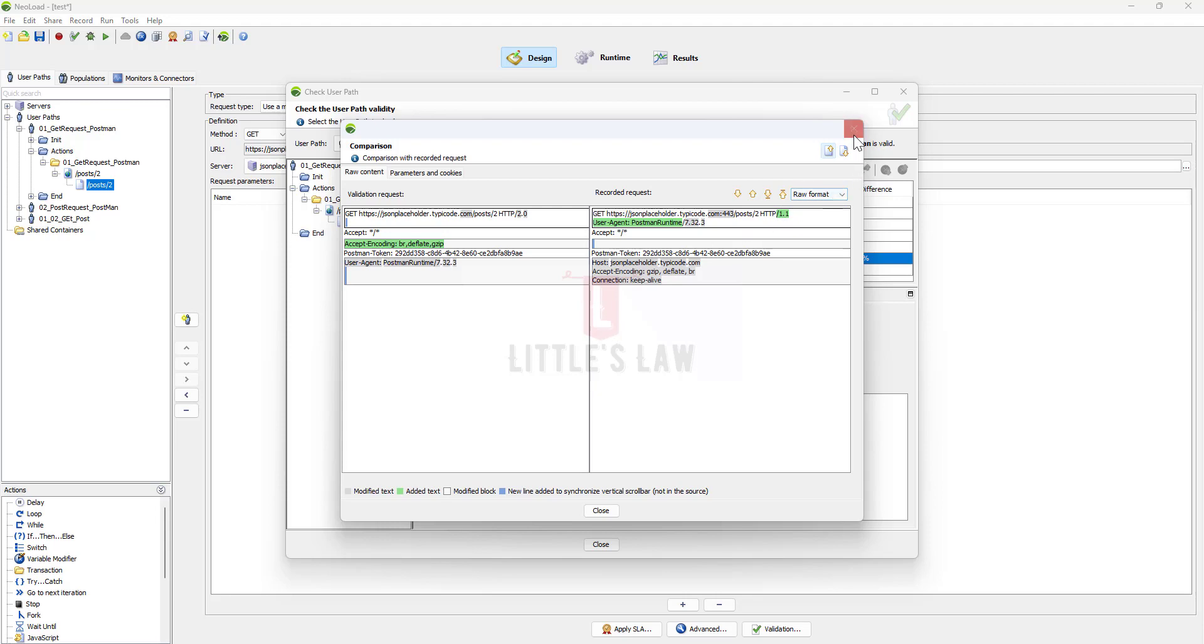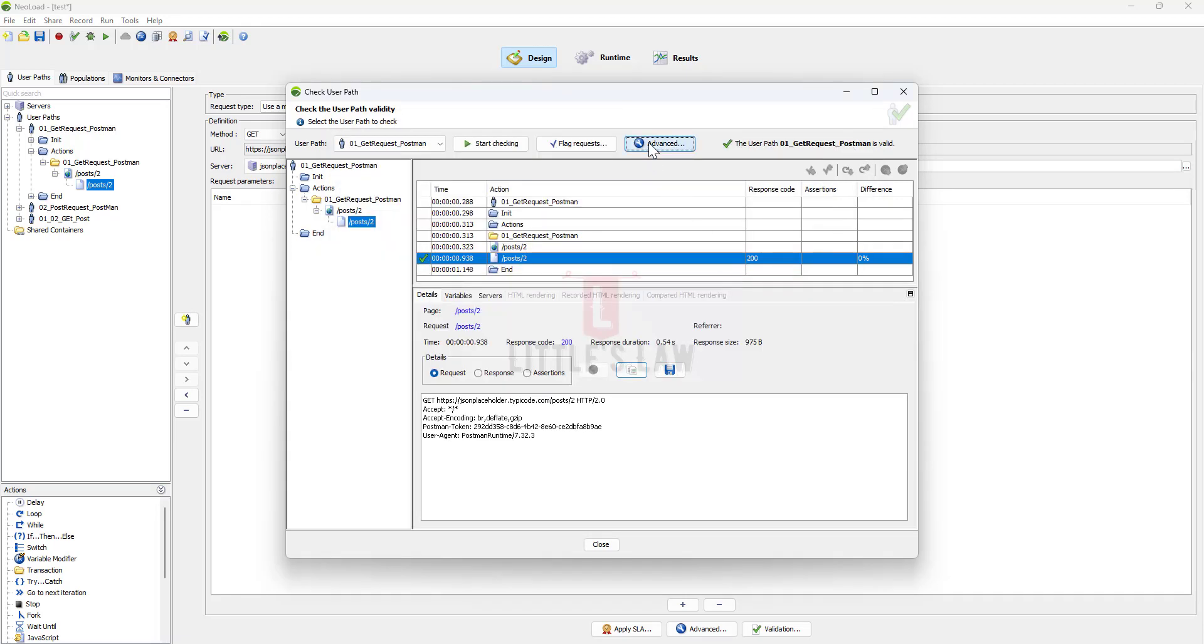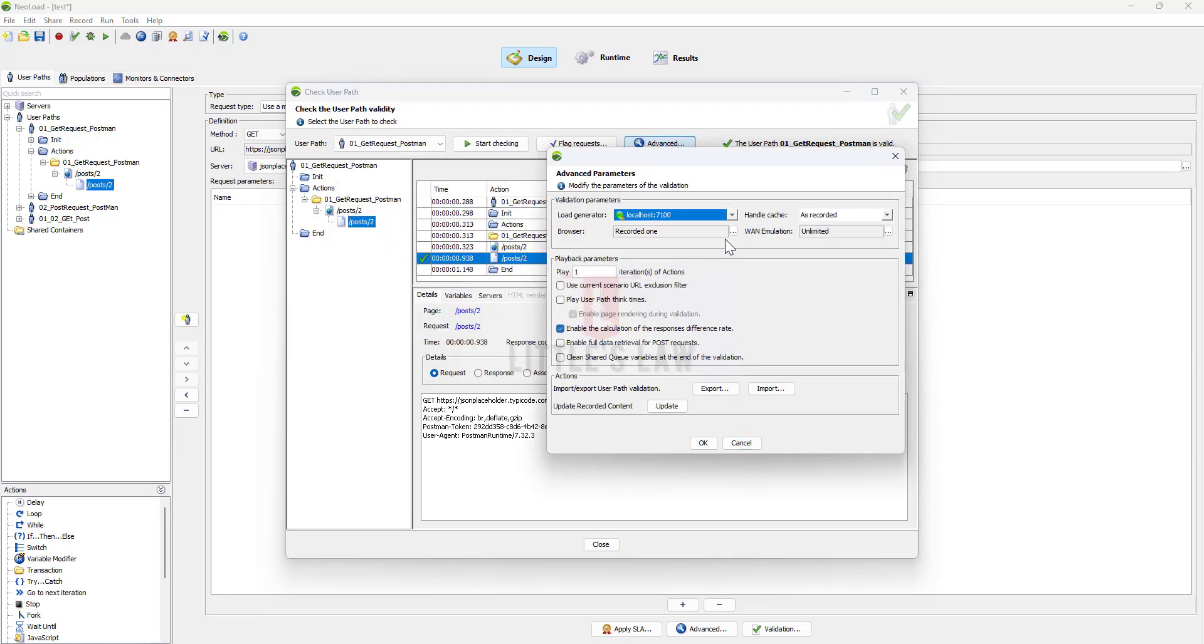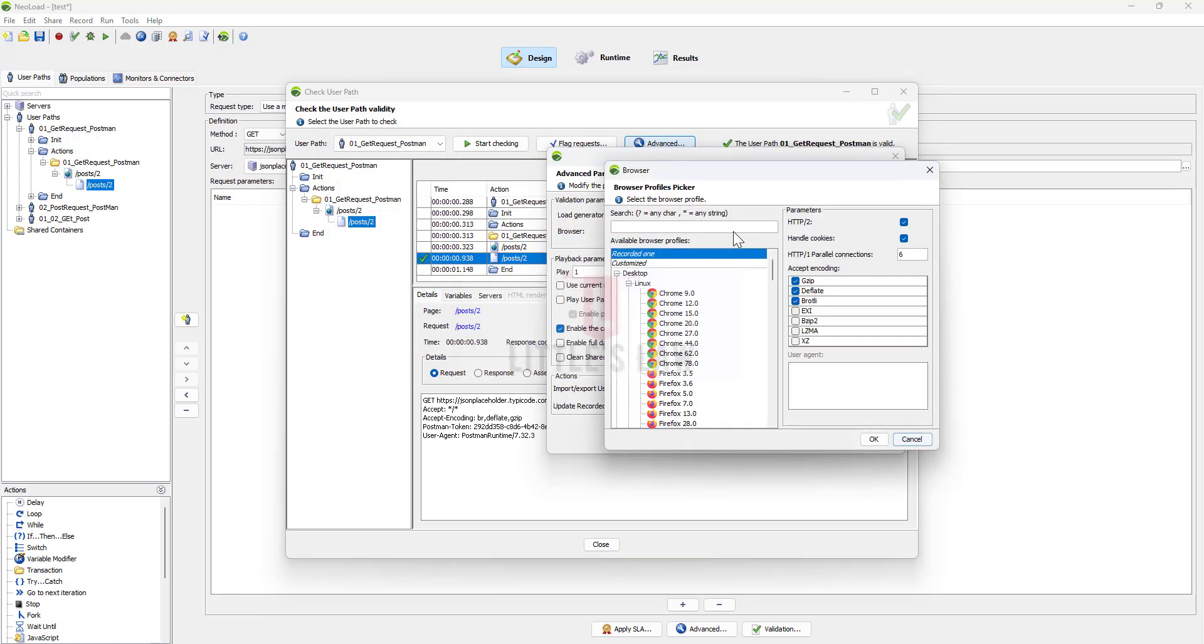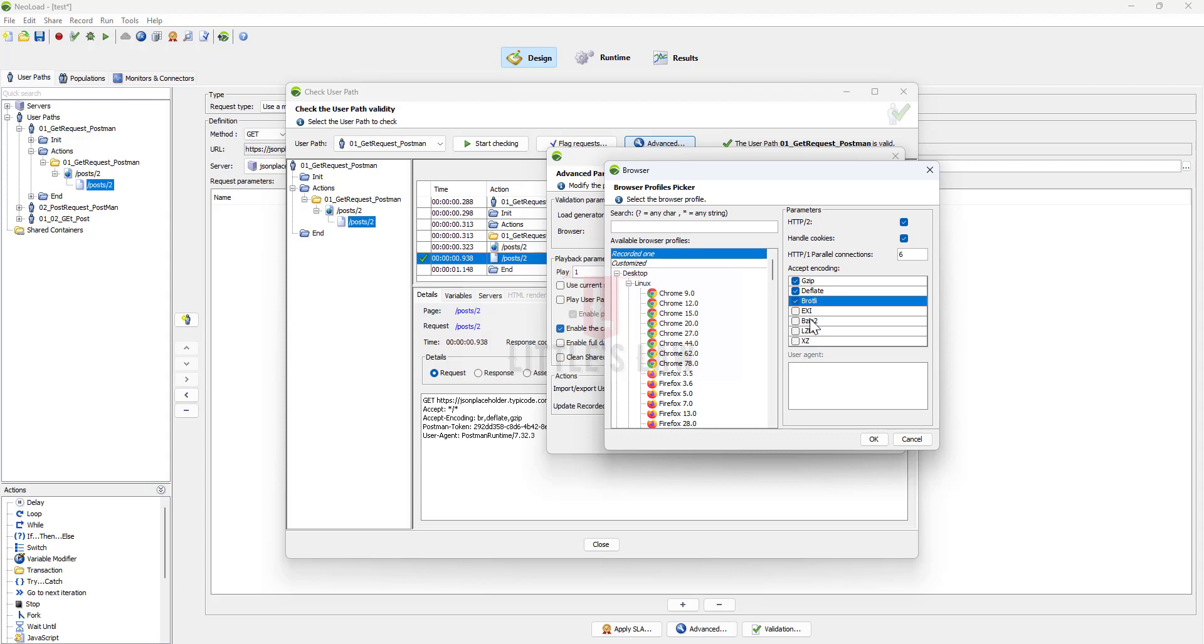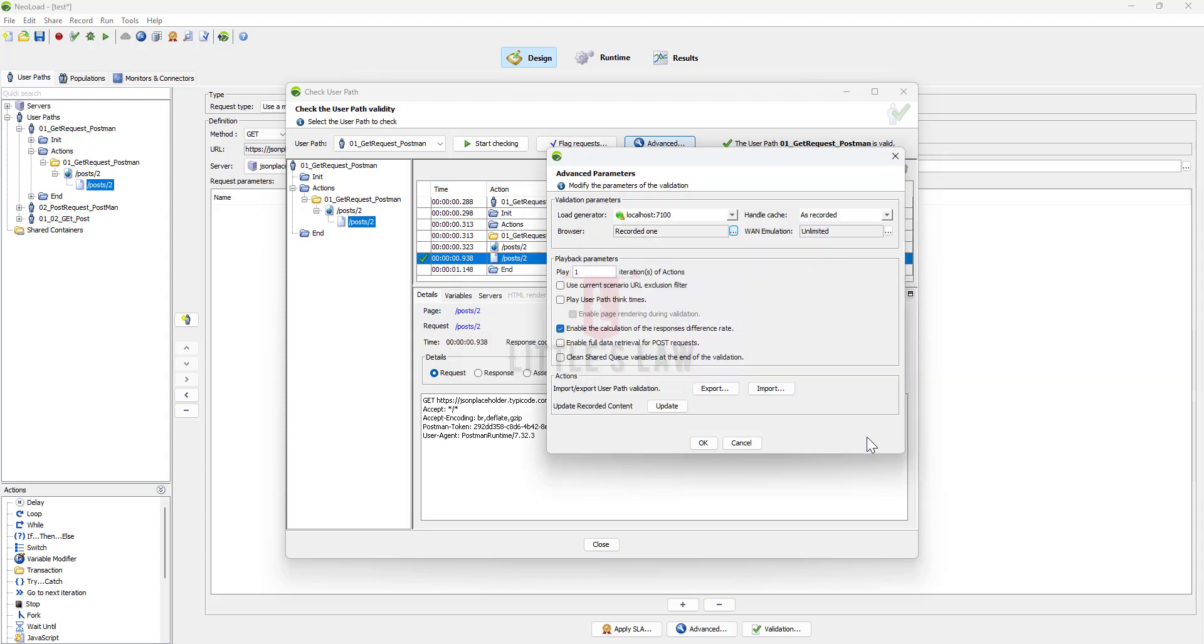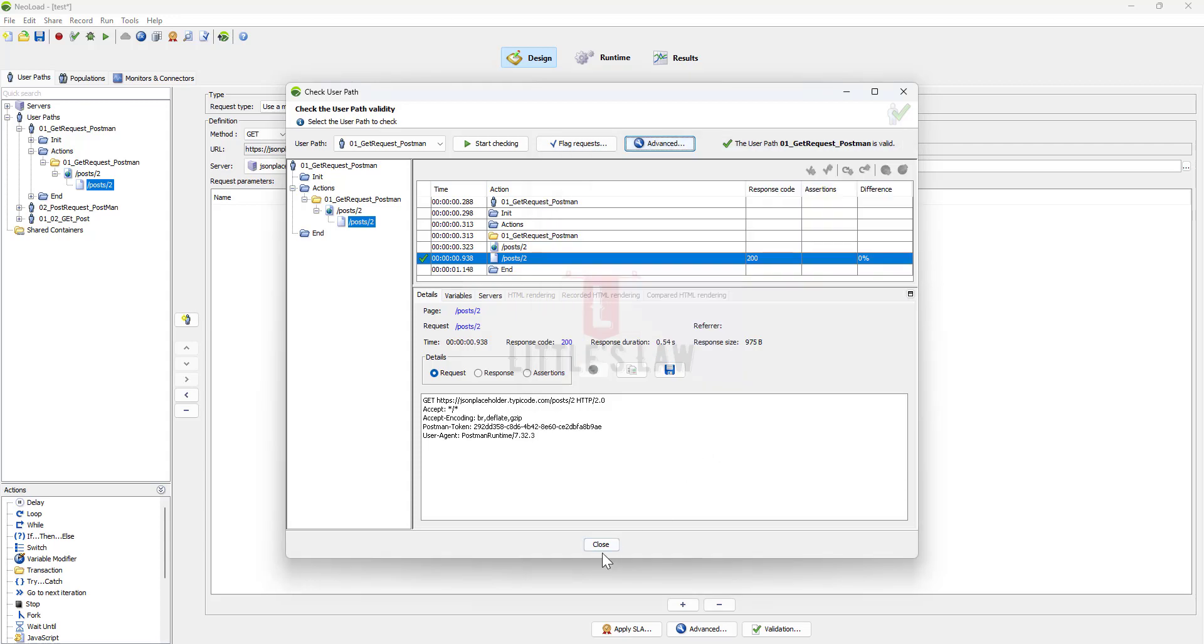These are some of the ways which you can try doing in your scripting while you do your validation. As I have told you, go to the Advanced, click the browser recorded one, and uncheck these encoding types or even you can select all of these or you can uncheck this HTTP/2 and try all these options to see how it works.